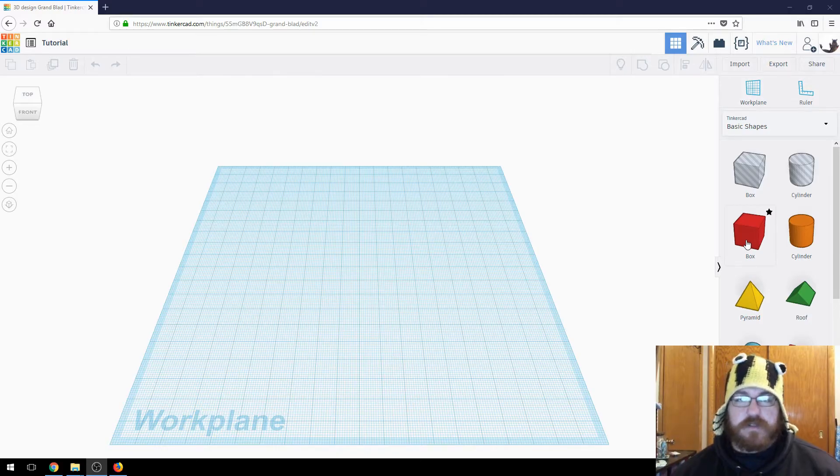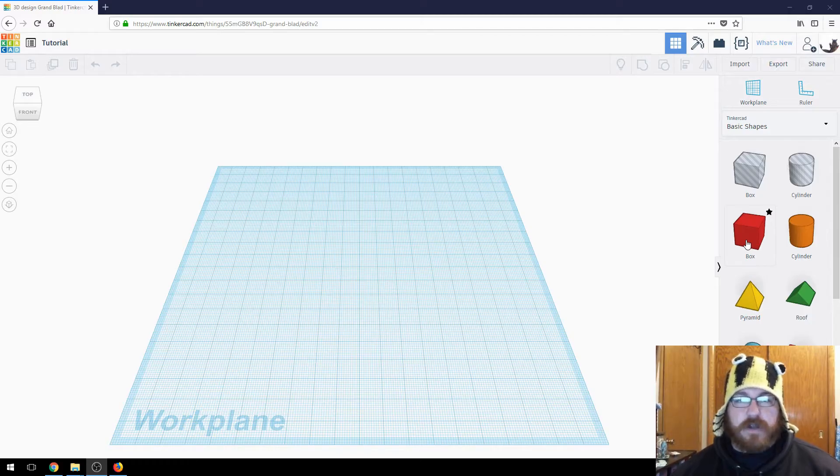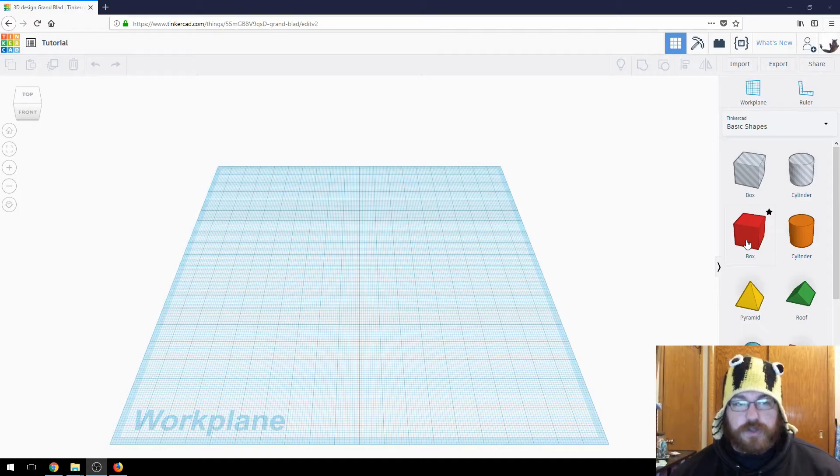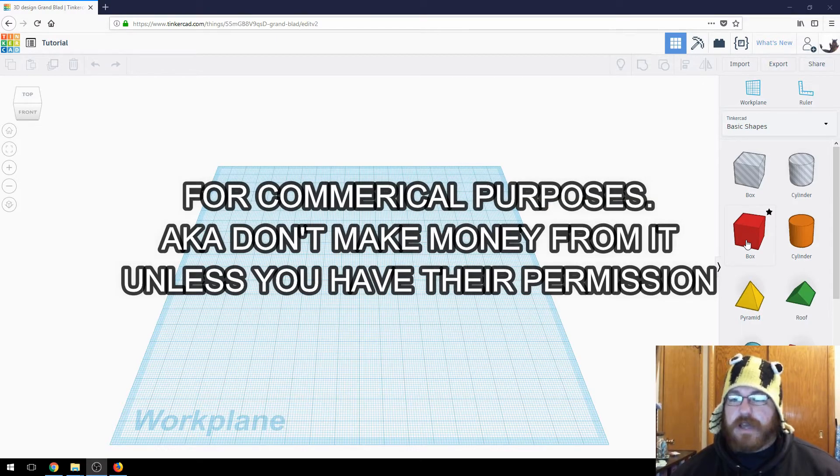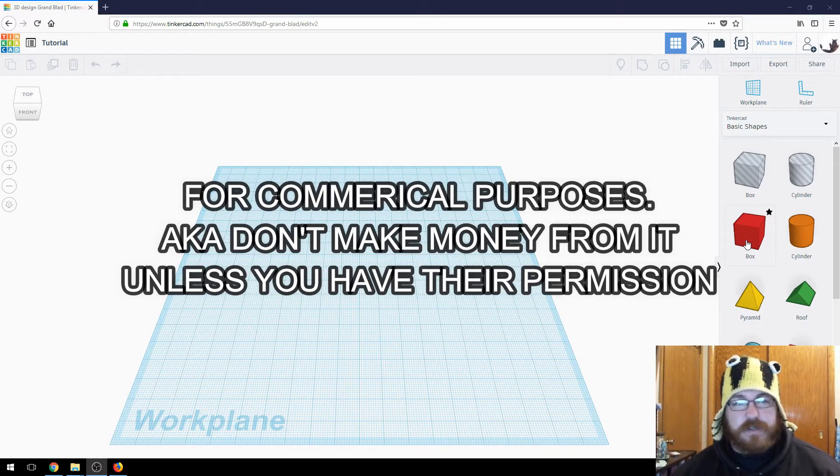So a little disclaimer here: obviously STL files are someone's intellectual property. If they have marked it as a copyright, don't use it and modify it and use it as your own. I mean, just common sense guys, like be a good person. It's very simple.